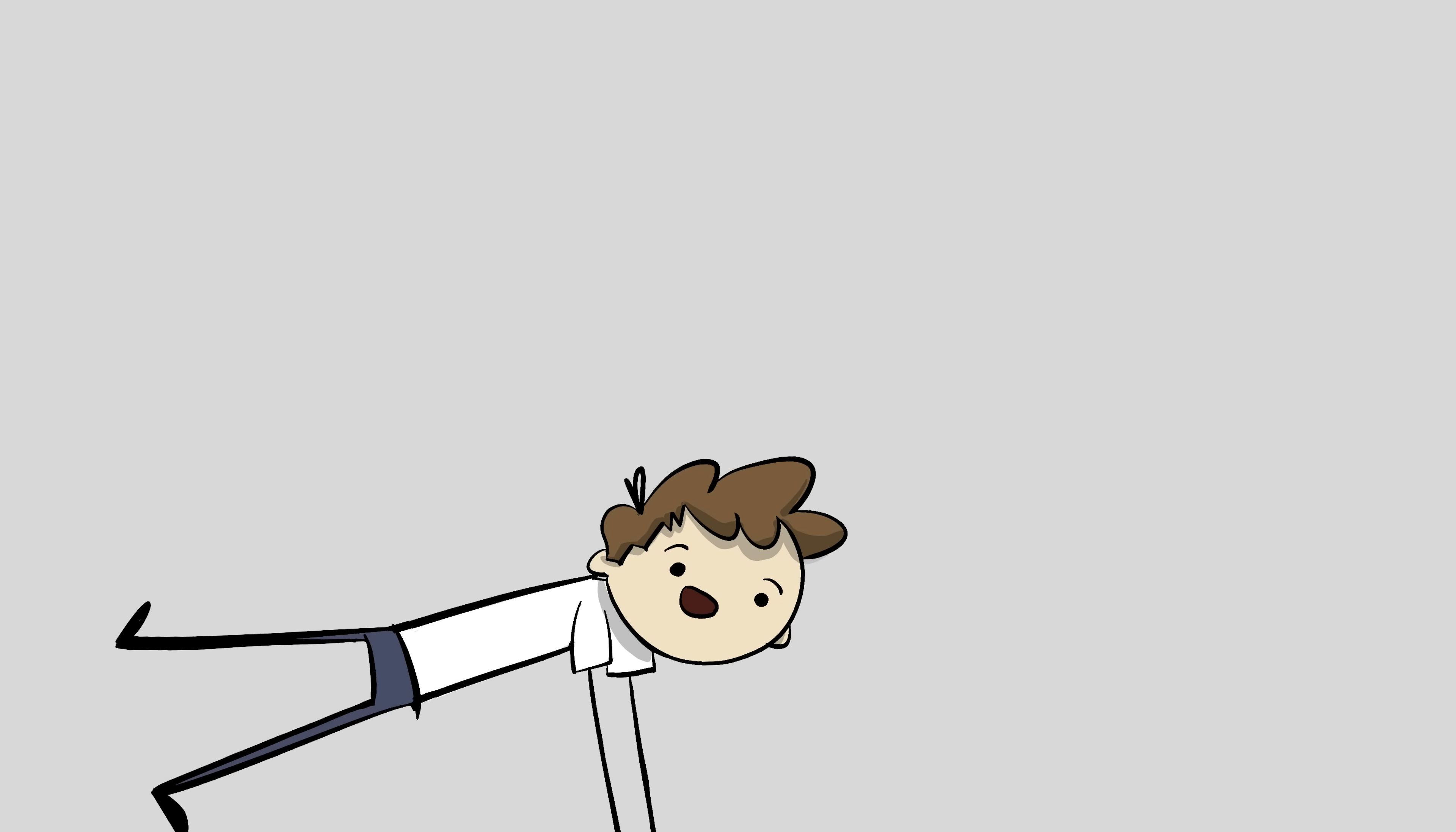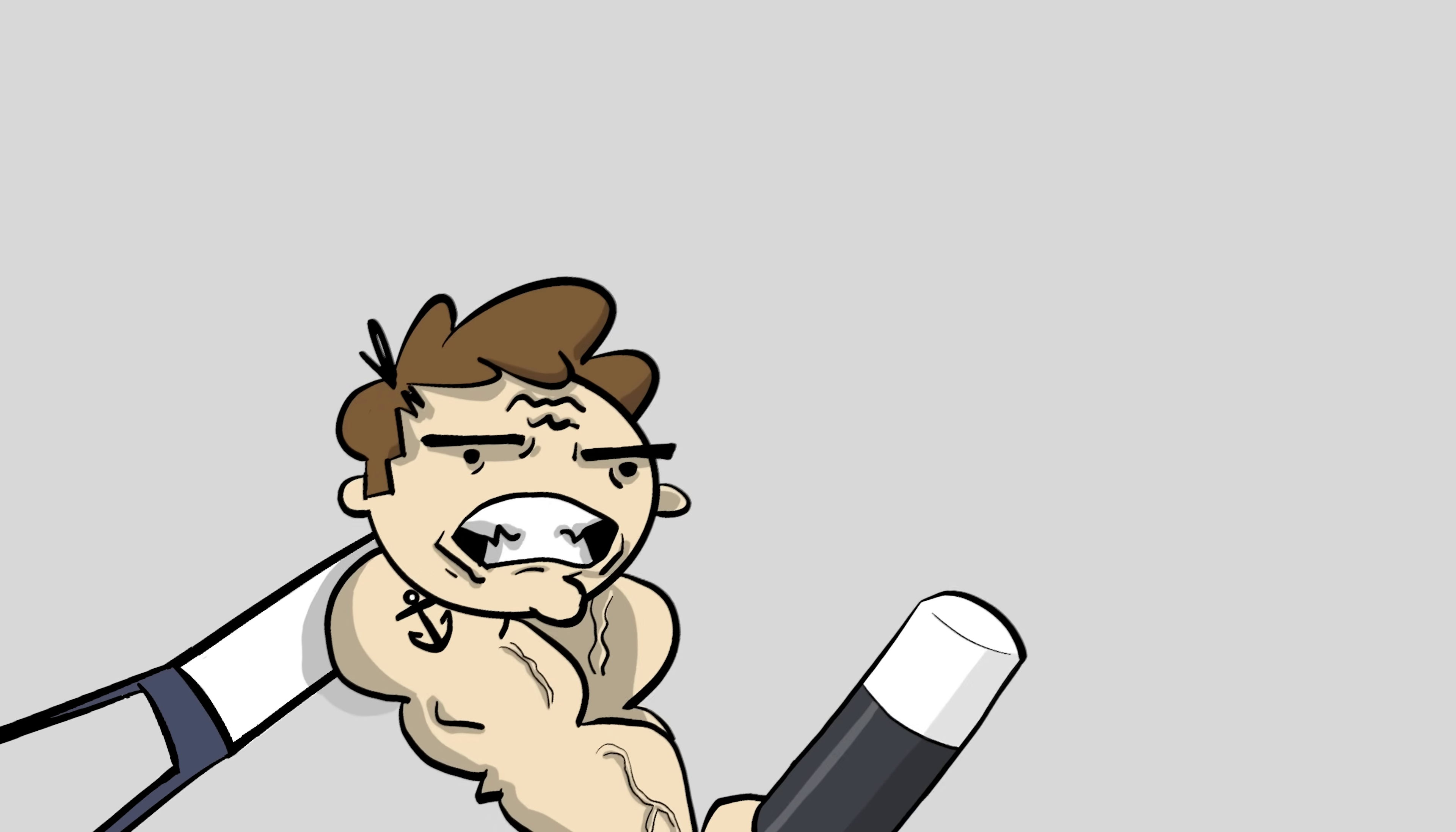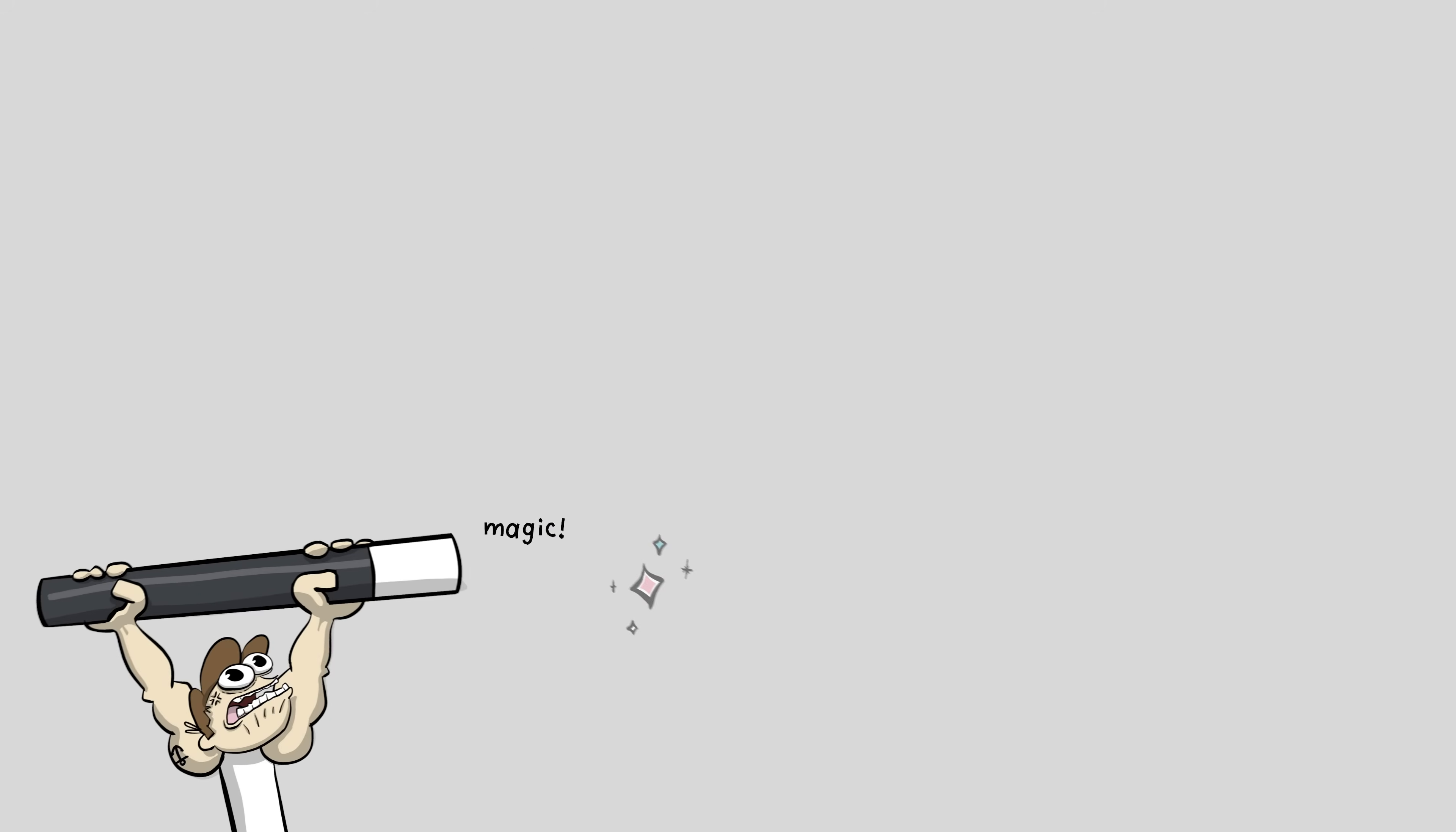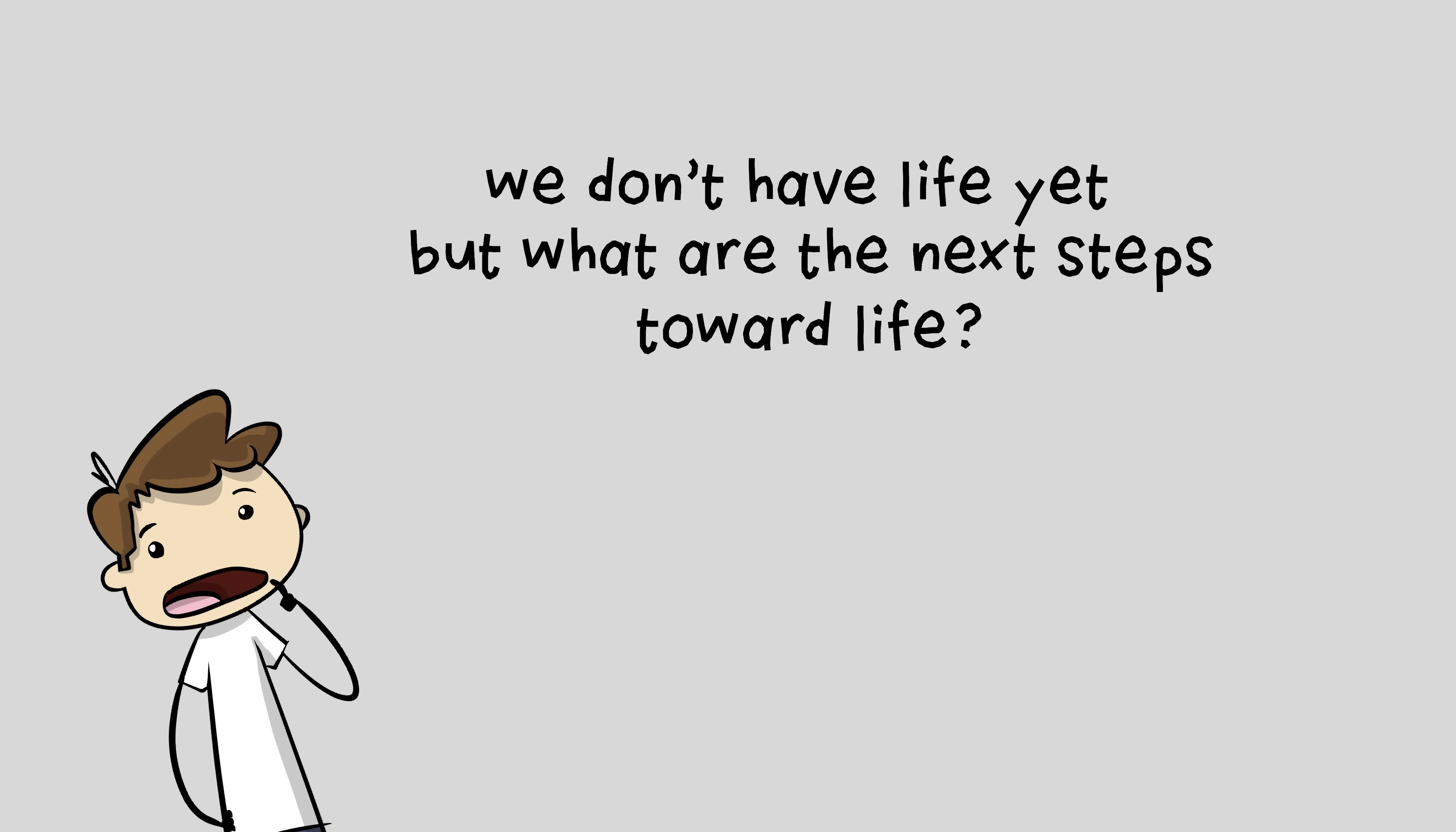These previous videos detail just some of the scientific problems with that ever happening. Anyway, let's wave our little magic wand and say all those challenges have been solved for now. We don't have life yet, but what are the next steps toward life?